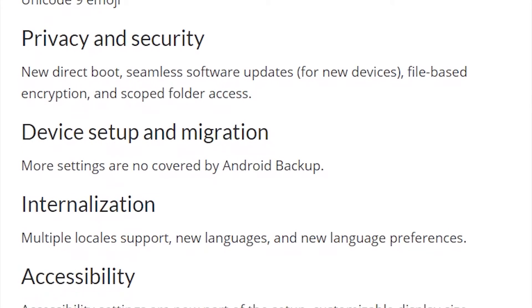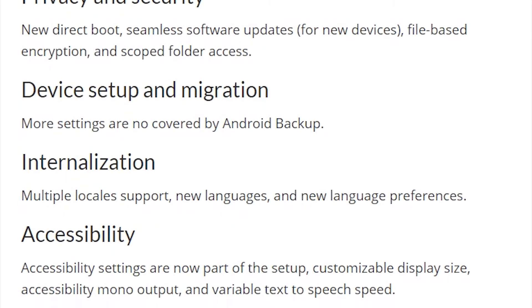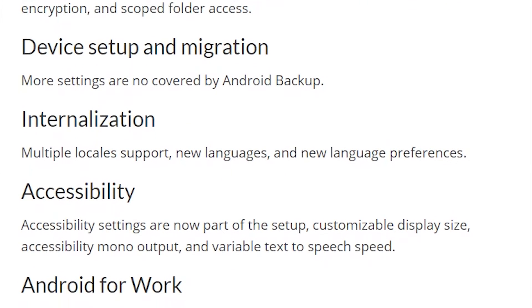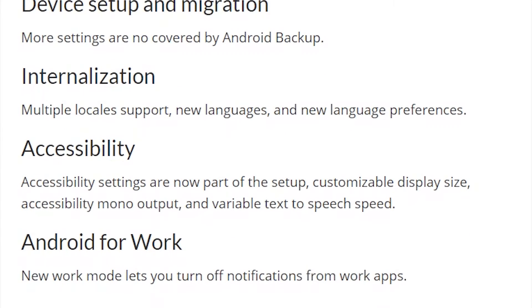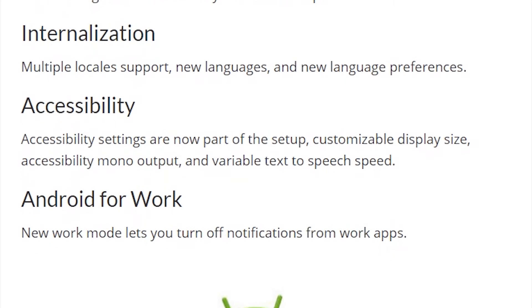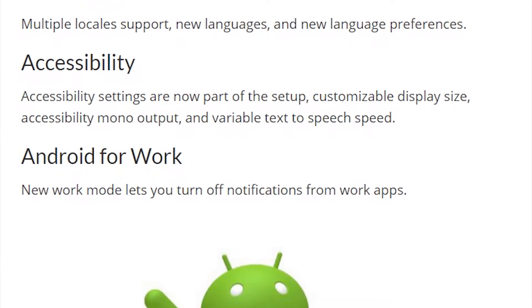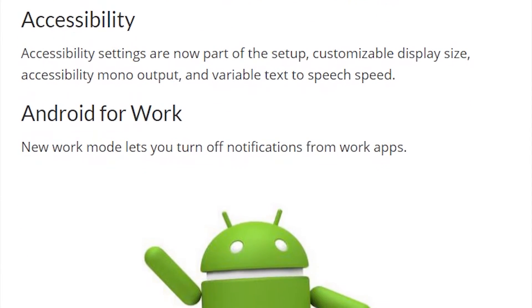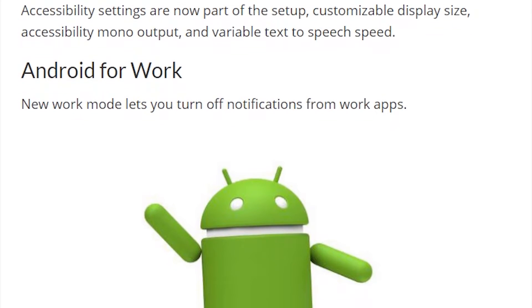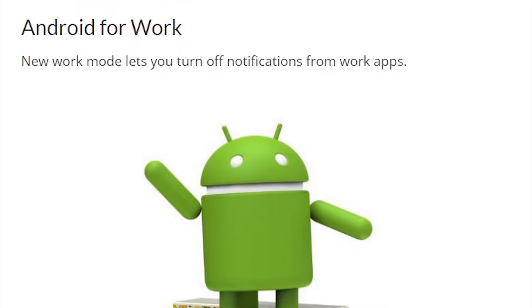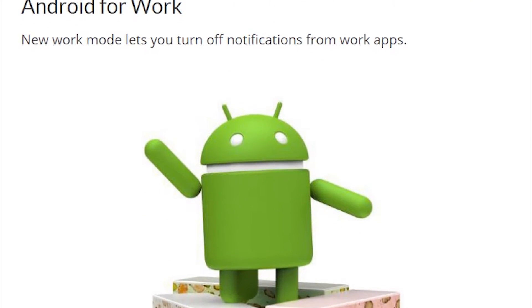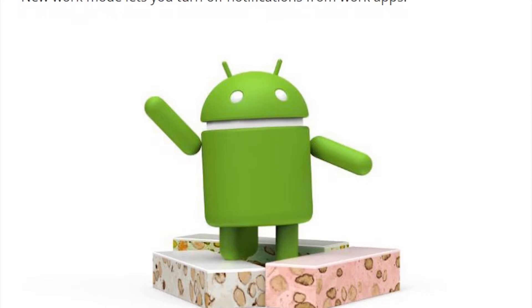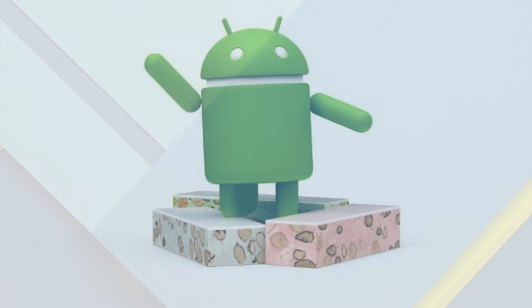First, there's going to be Android Backup, which is going to now start backing up more settings in your device. There's going to be more accessibility options, including customizable display size and mono output. And finally, Android for Work, which I'm not going to show you, but you can actually check it out yourself. It's going to allow you to enable a work mode and turn off notifications from certain apps.